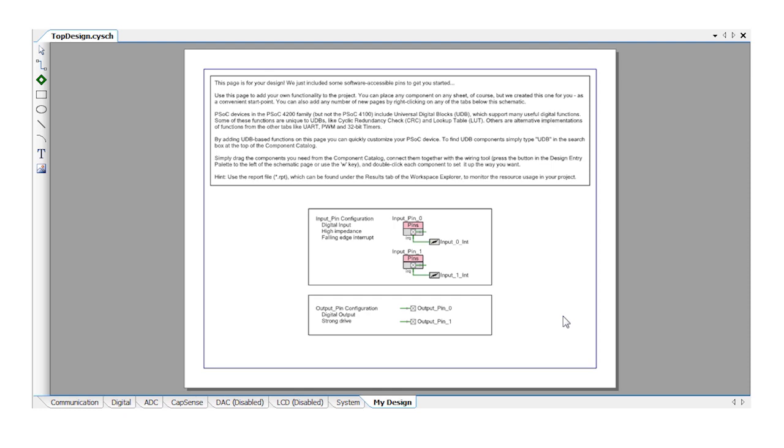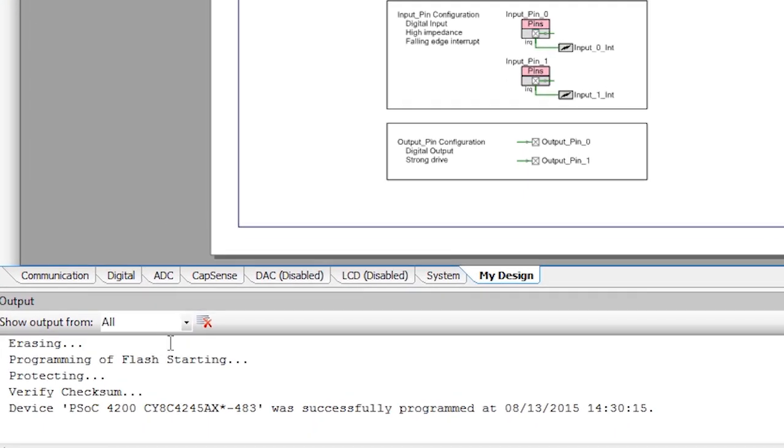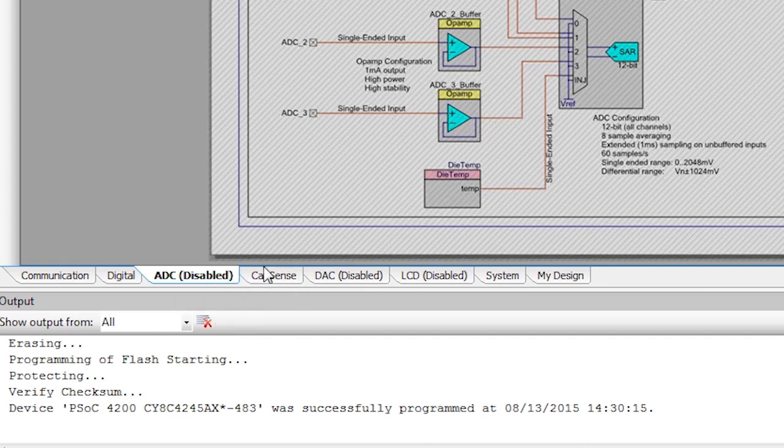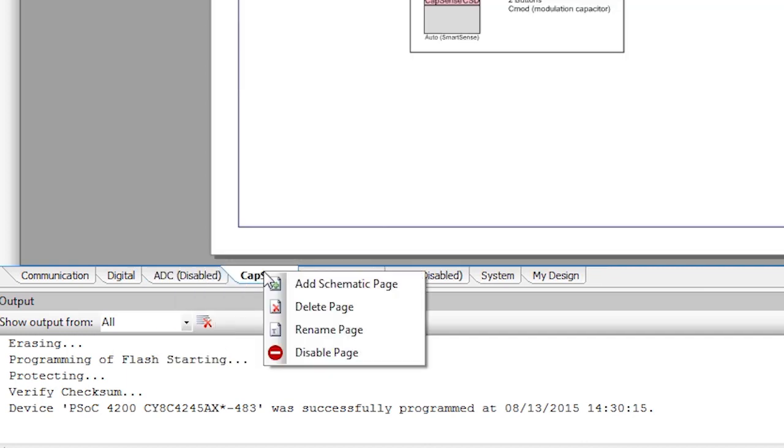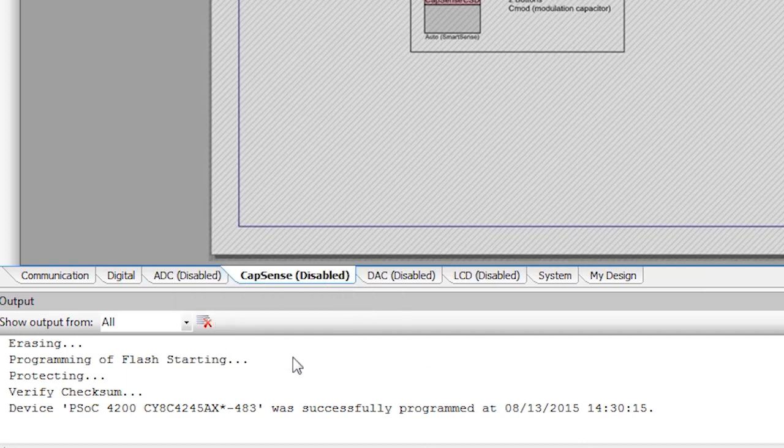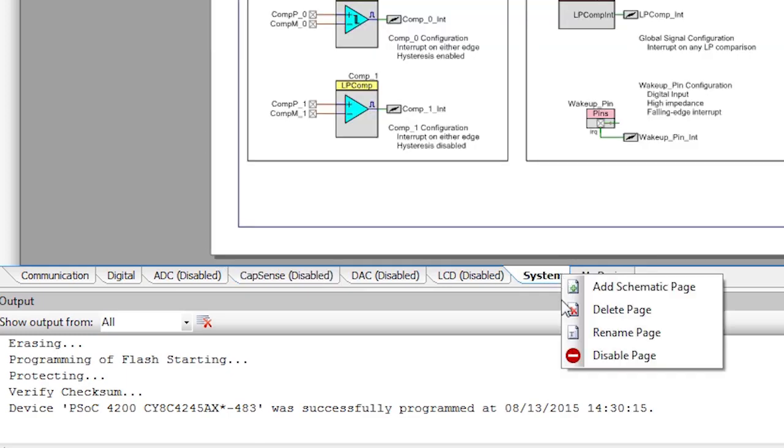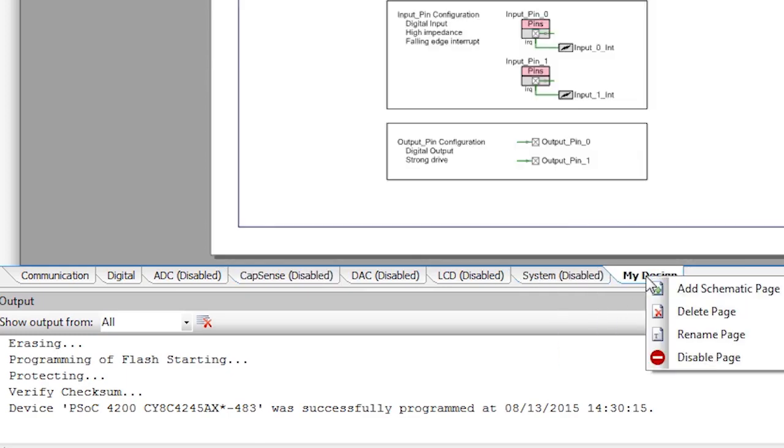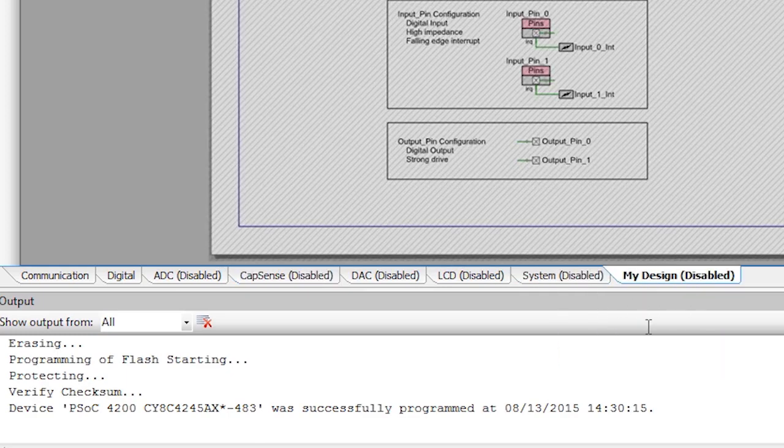But you can create as many new tabs as you like. In this project we only need the communication and digital tab so go ahead and disable the others. You can turn them back on if you ever want to extend this design with new functionality.